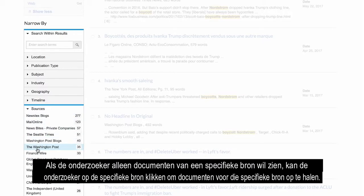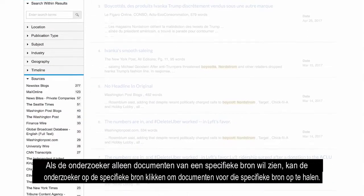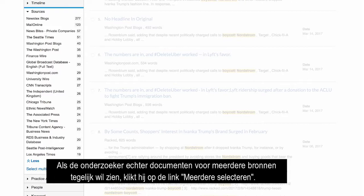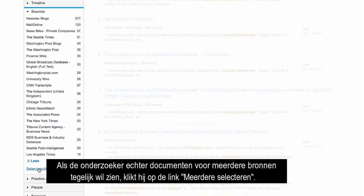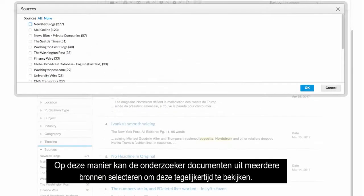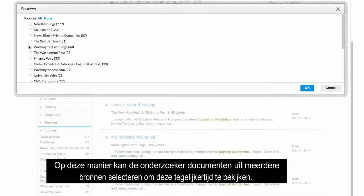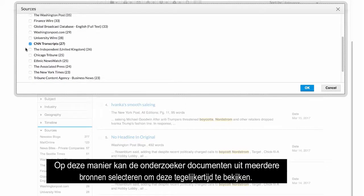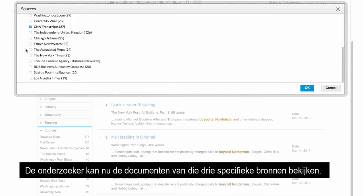If the researcher only wants to see documents from a specific source, the researcher can click on the specific source to retrieve documents for that source. However, if the researcher wants to see documents from multiple sources at once, click on the Select Multiple link. At this time, the researcher may select documents from multiple sources to be viewed at once. The researcher may now view the documents from those three specific sources.